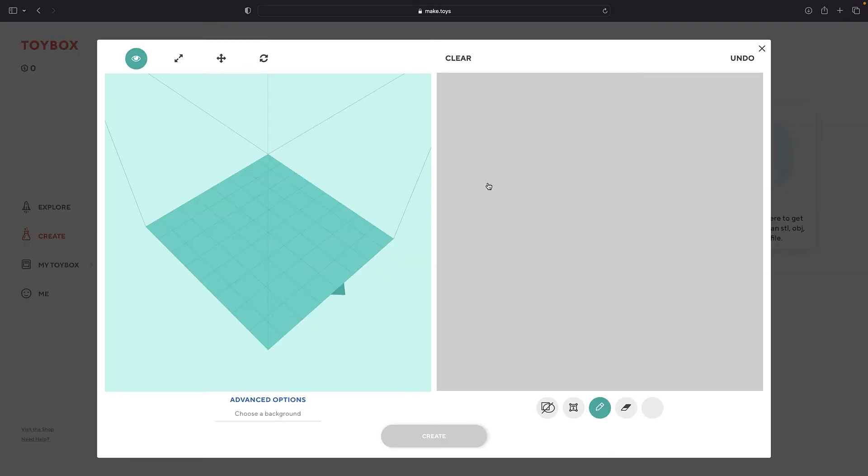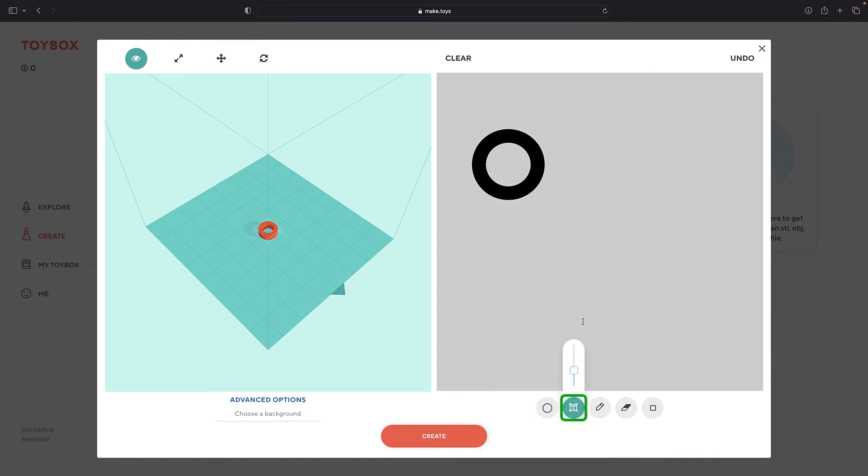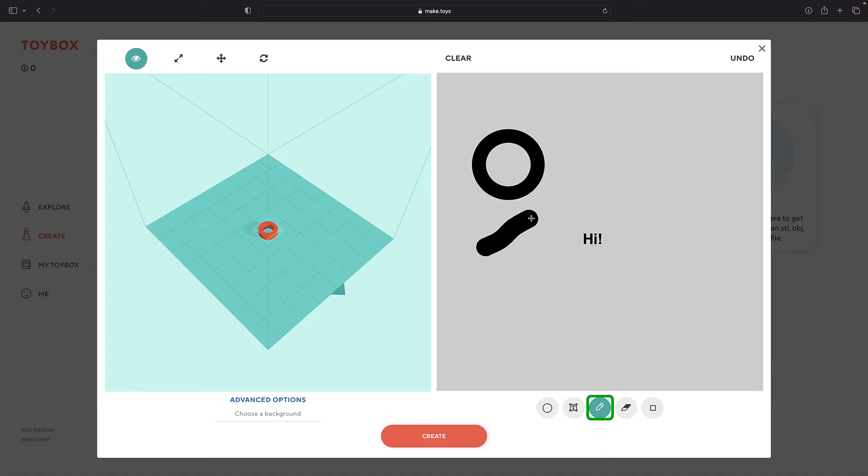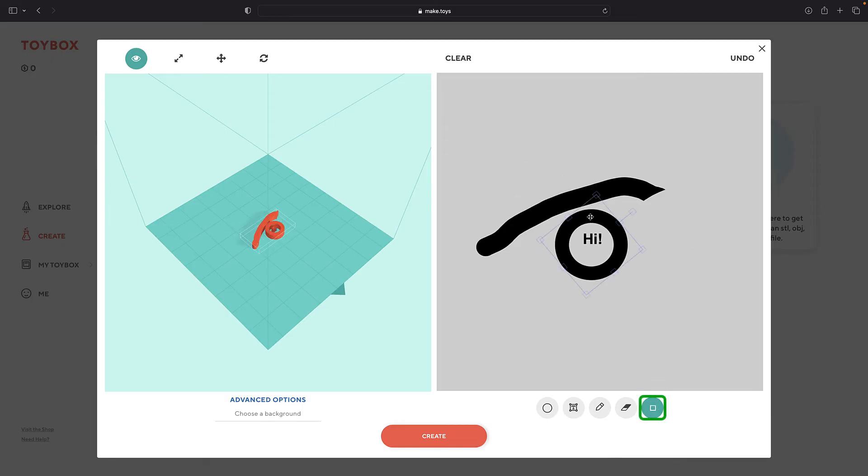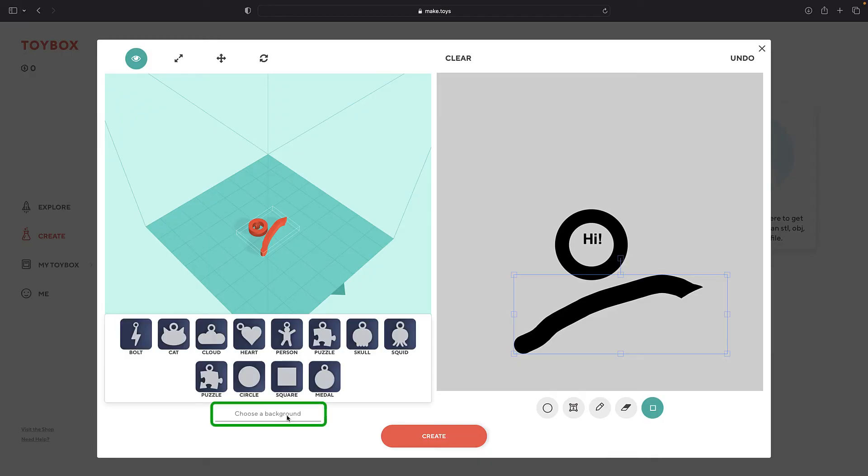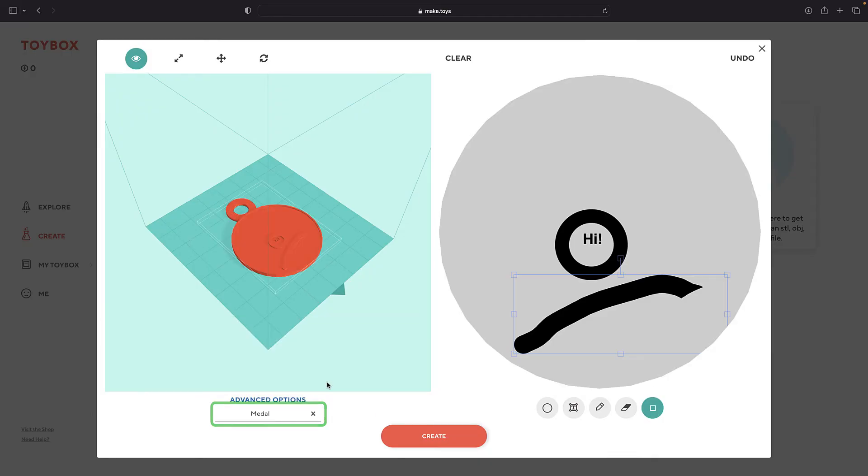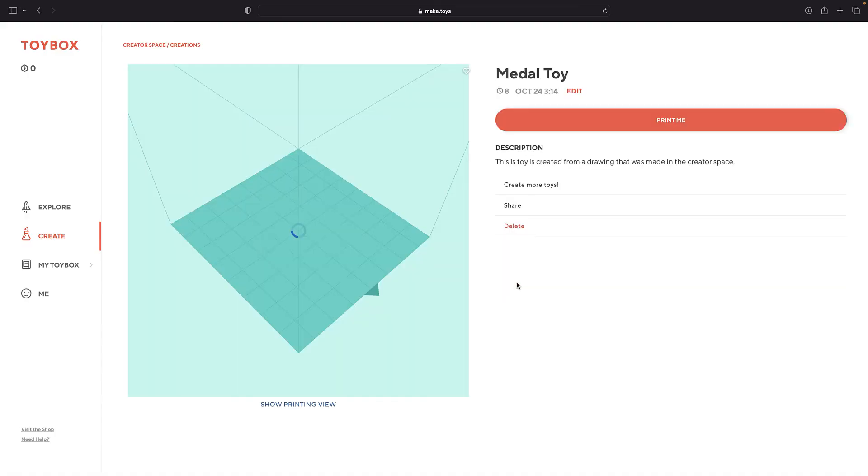Toybox has lots of tools to help you draw your own design. You can start with shapes. Then add some text. Draw freehand, erase mistakes, and move it all around. You can even get a little help shaping the background. Click Create, and your design is ready to print.